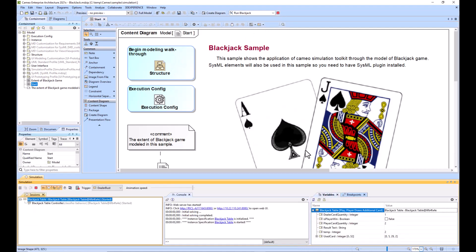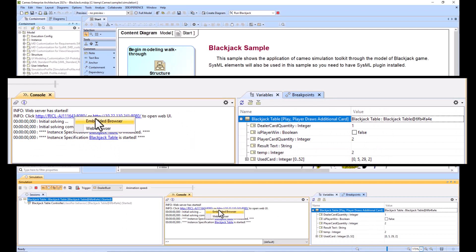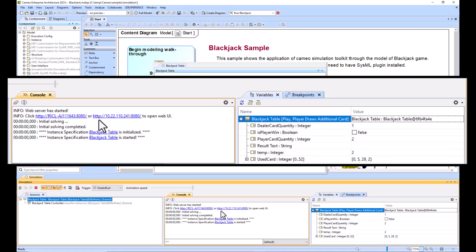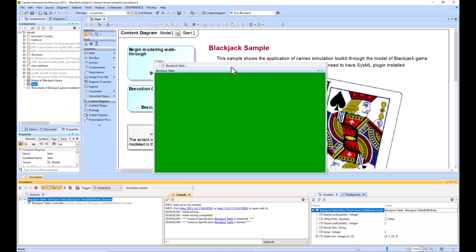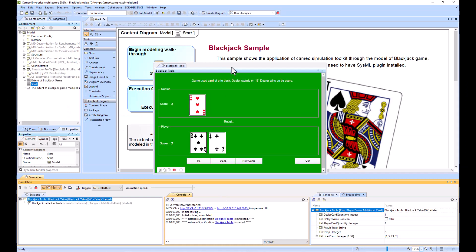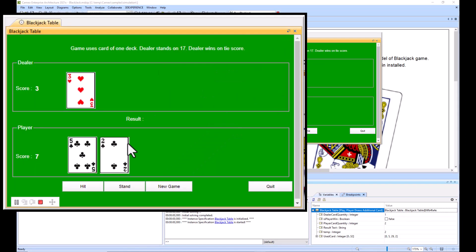This is what we have. We're going to run this in simulation, and then we can click on this link here for the embedded browser.